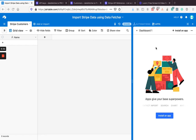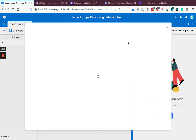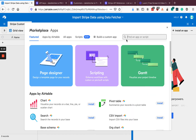Hi guys. In this video we're going to look at importing Stripe data into Airtable using the Data Fetcher app. We're going to start by installing the Data Fetcher app from the Airtable App Marketplace.